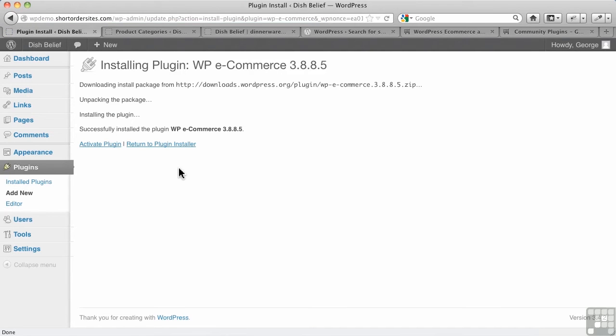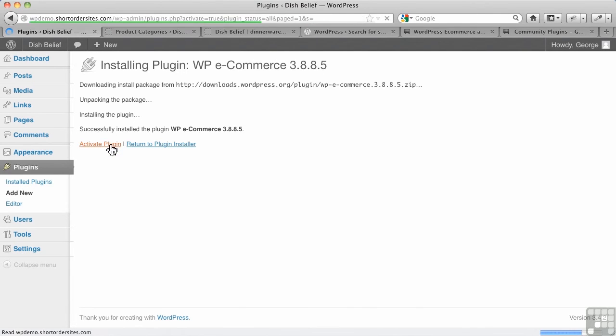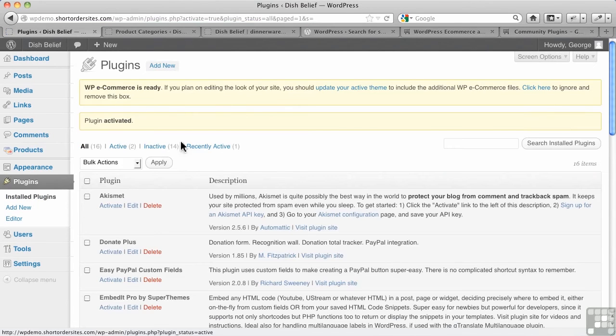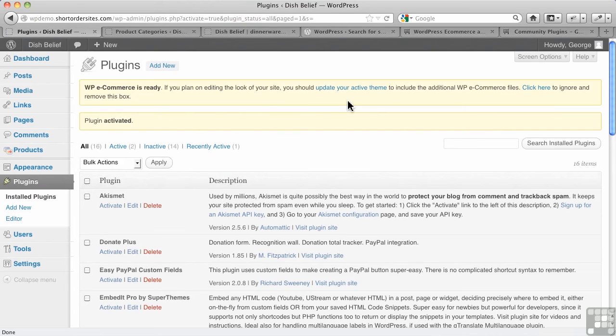And we activate our plugin. Now the first thing we get is this notification here about changing your theme - not your theme per se, but the files for WP e-commerce to make it compatible with your theme.